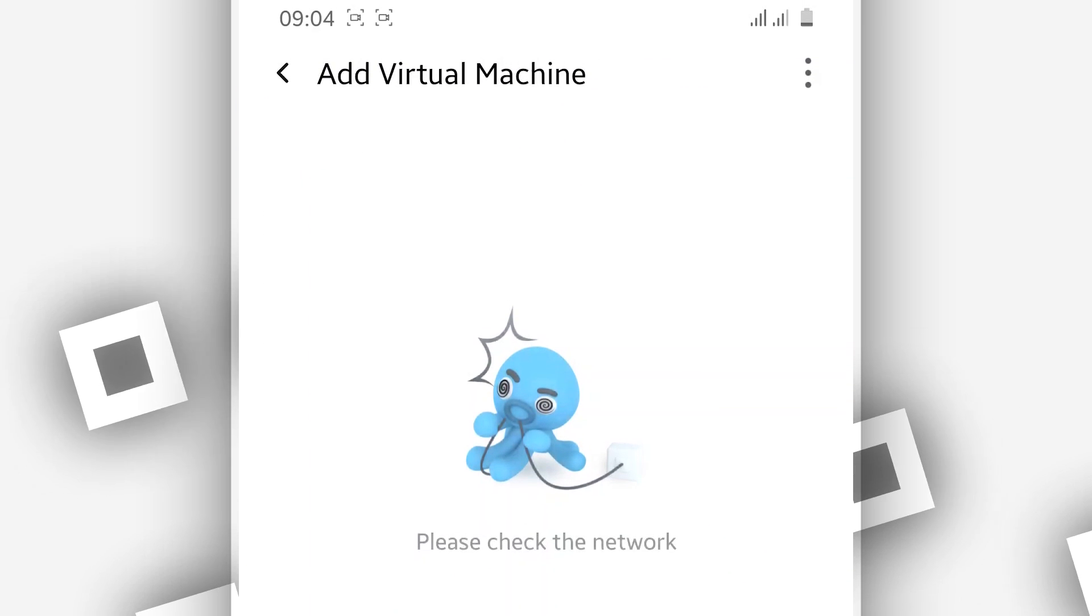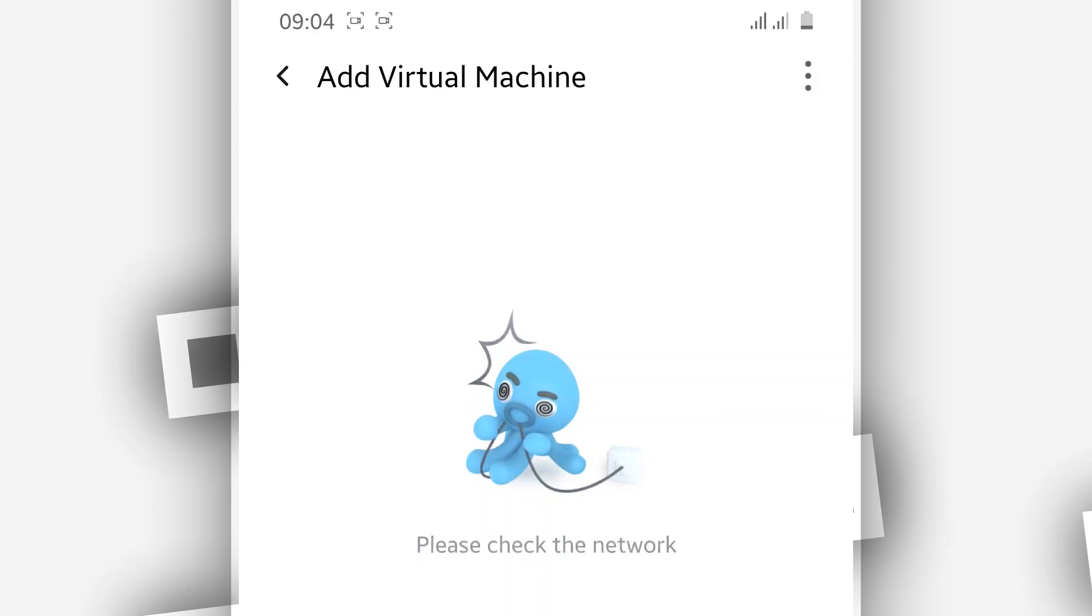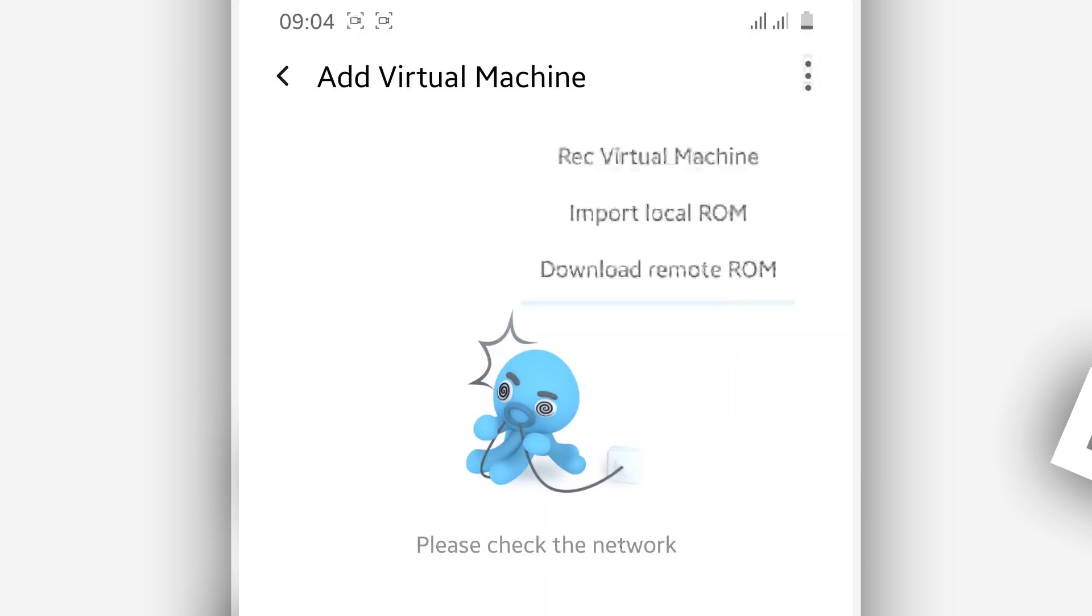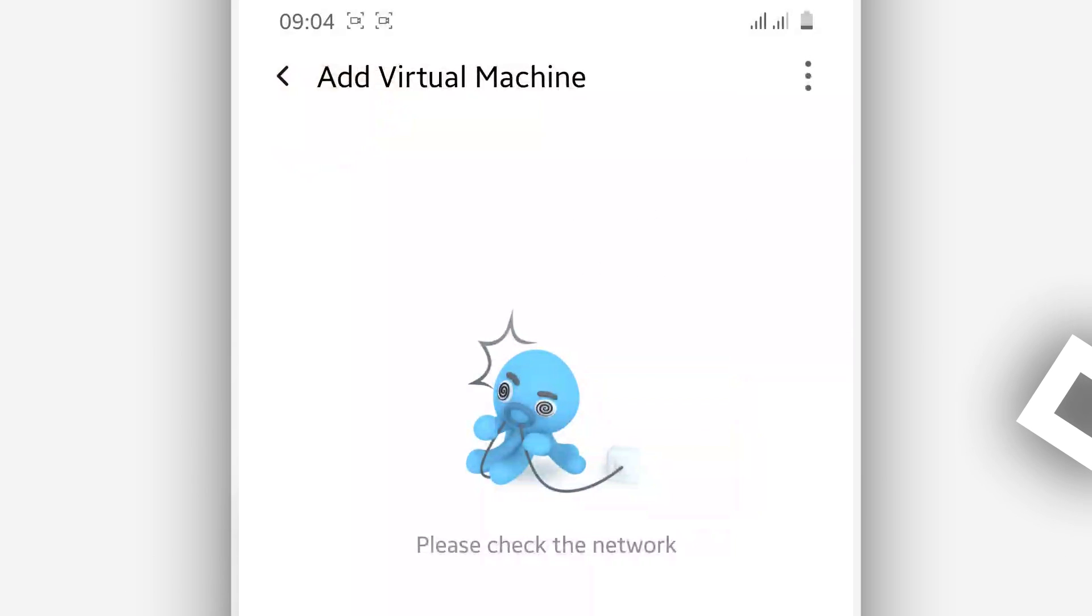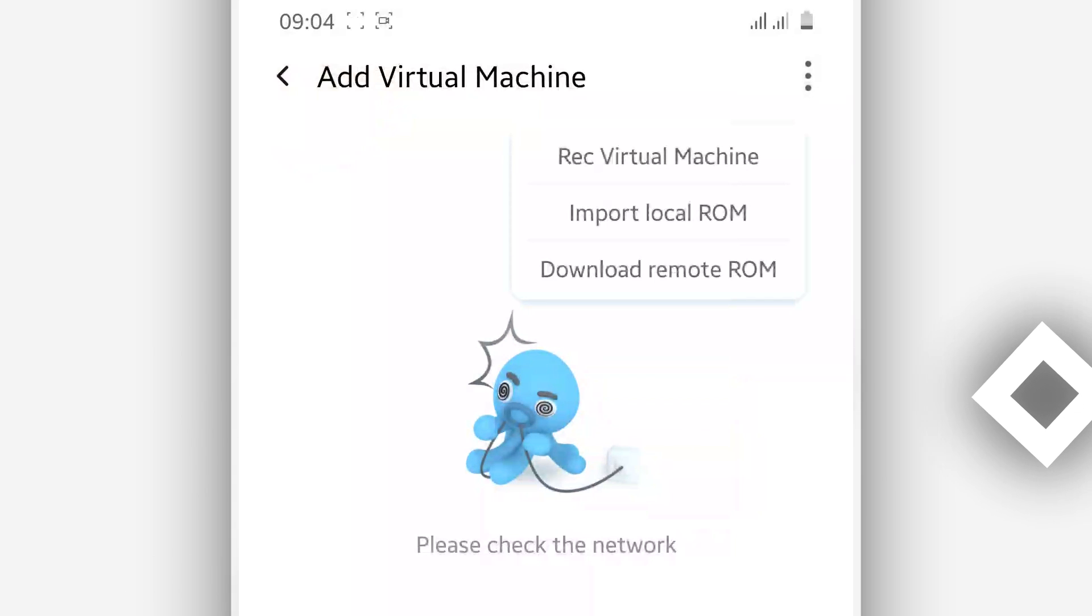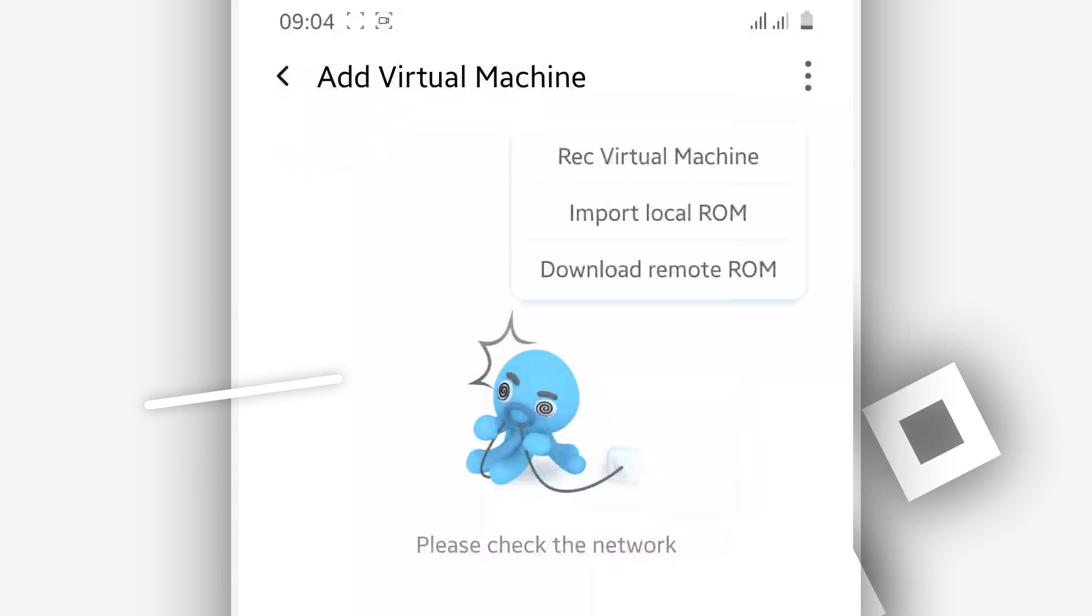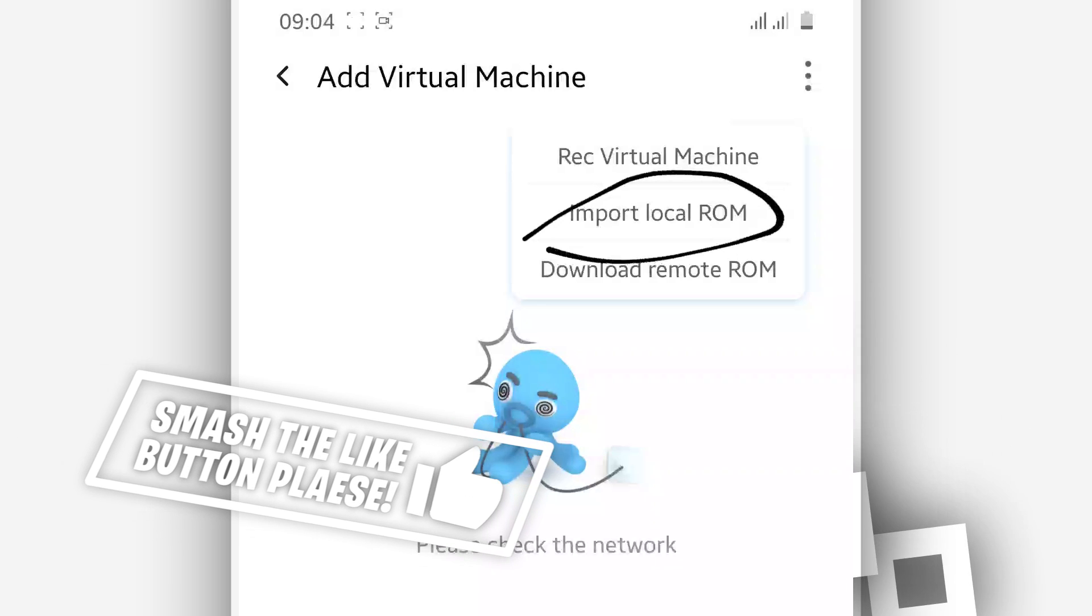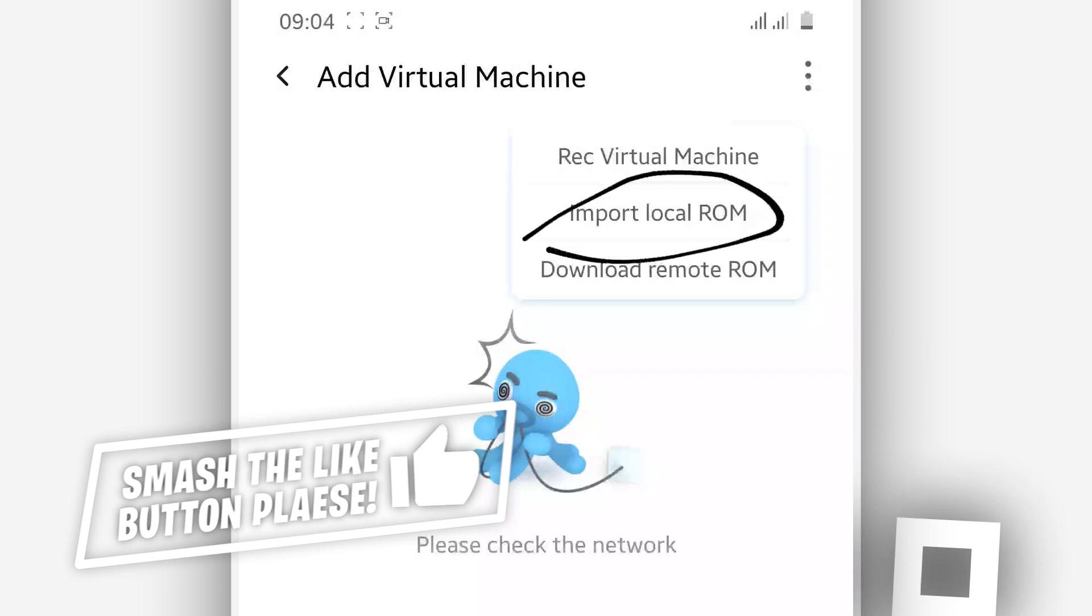So once you did that, you will have this screen. I'm going to click in these three dots in the corner. I'm going to click in the second option, which is saying import local ROM.